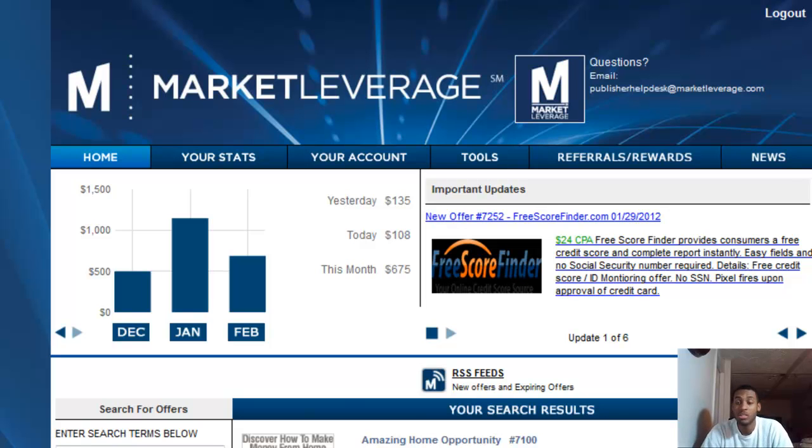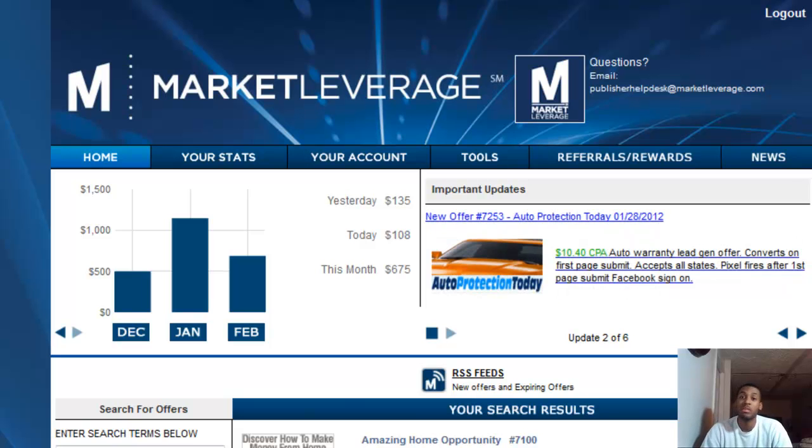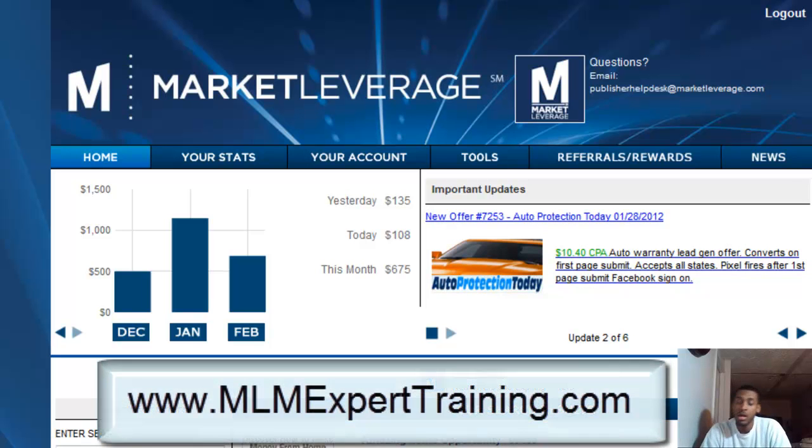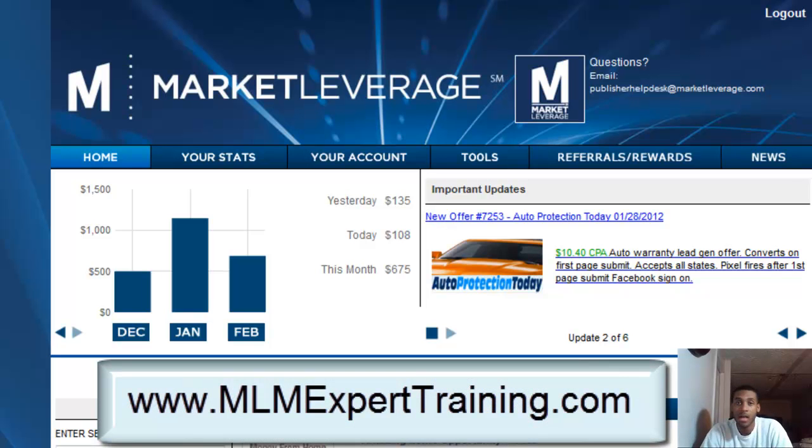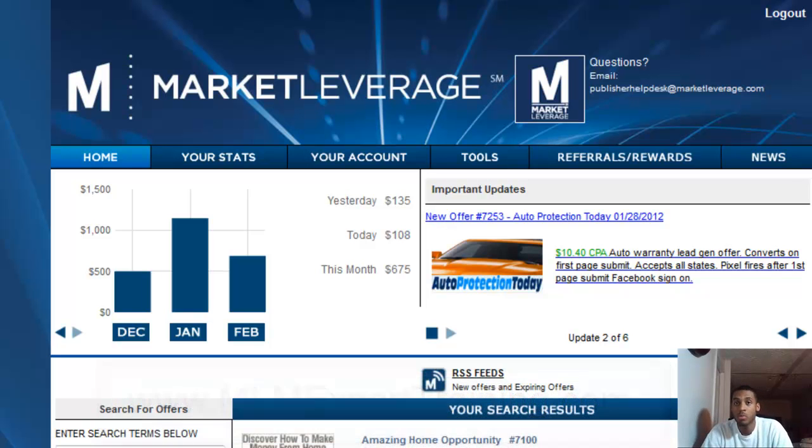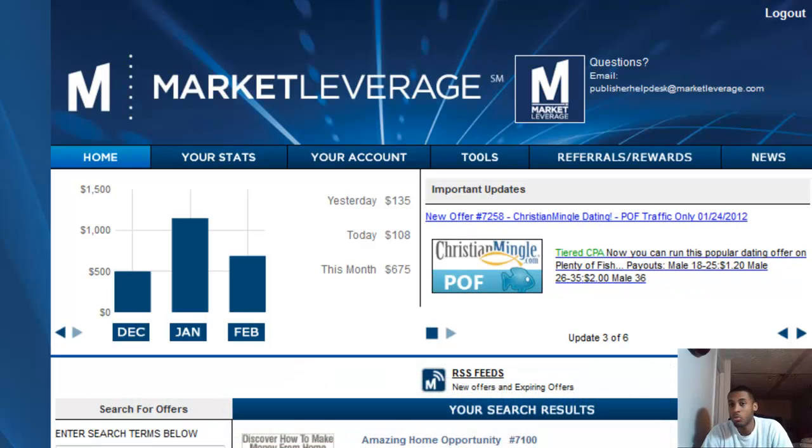If you're not in a network marketing company, definitely check out either MLSP, which is a great company to teach you everything from the ground up from scratch, hold your hand step by step from beginner to advanced. Definitely check that out at www.mlmexpertraining.com.